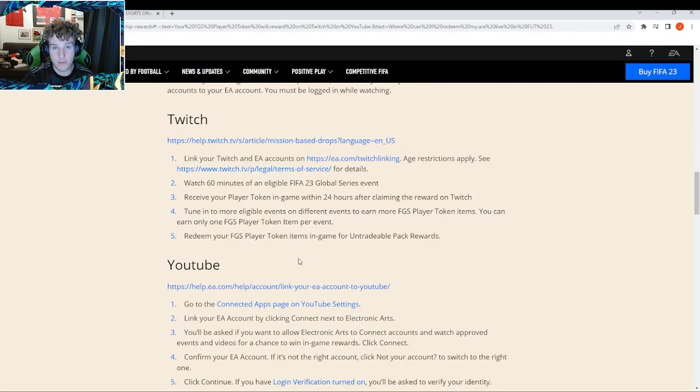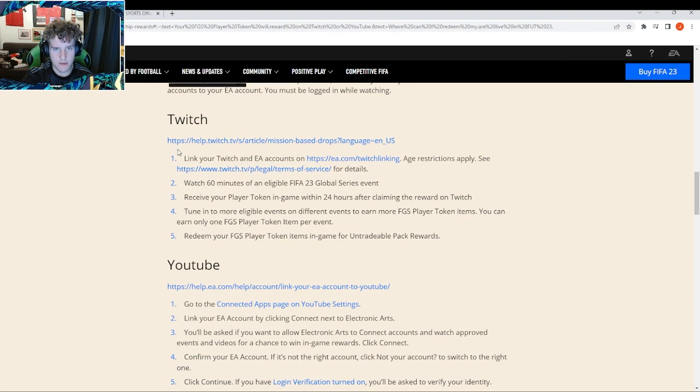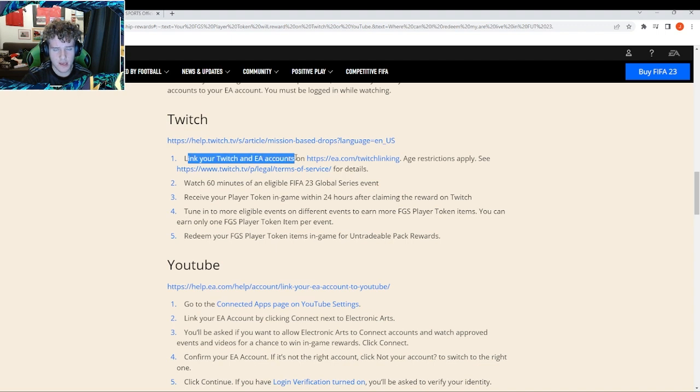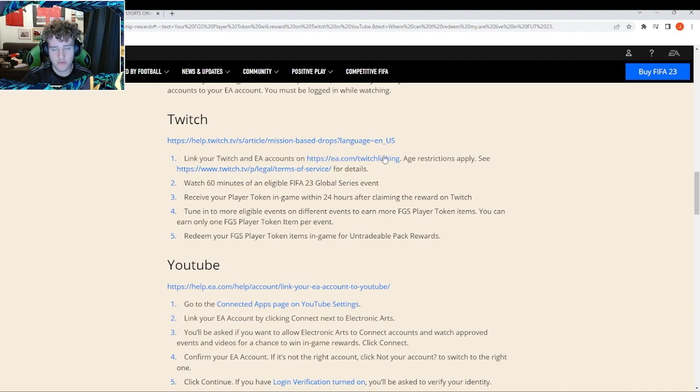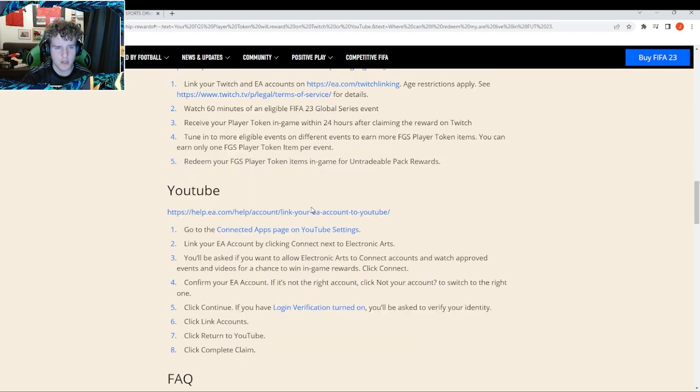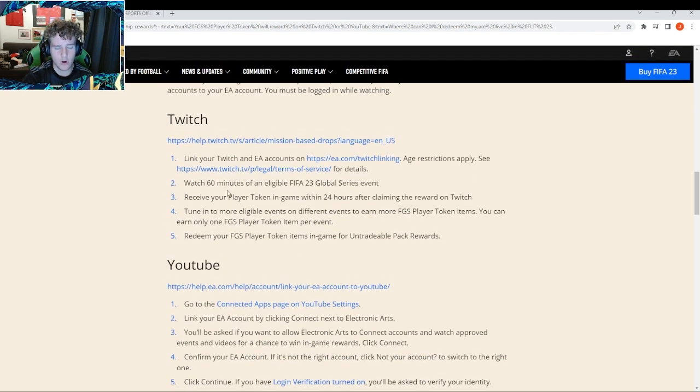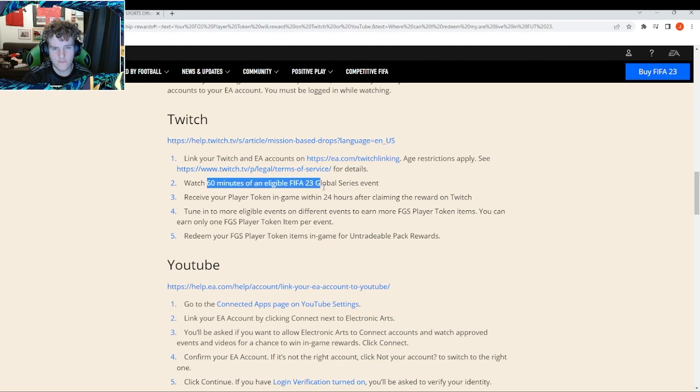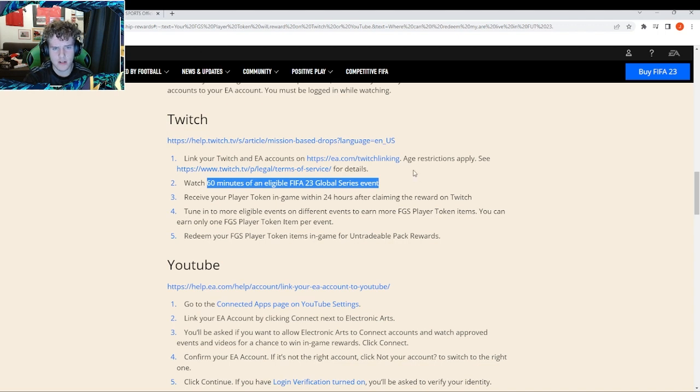Now the important info you've been waiting for - this is how you're gonna be getting the tokens. First of all, you have to link your Twitch and EA accounts on this link here. It will take you to a page where you link both by signing in. You have to watch 60 minutes of an event stream. You don't have to actually watch it, you can just leave it open in a tab.